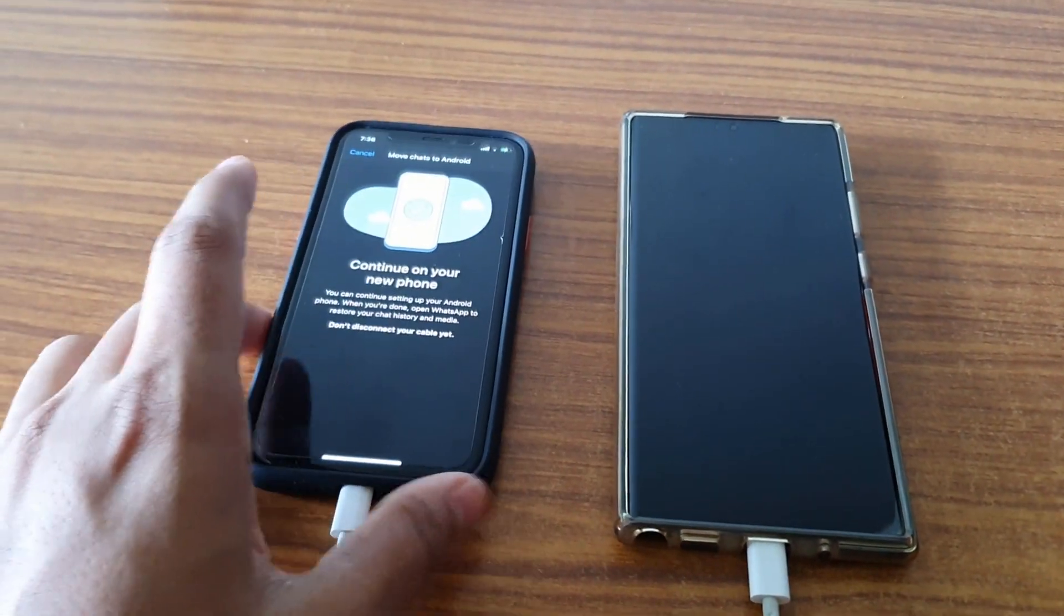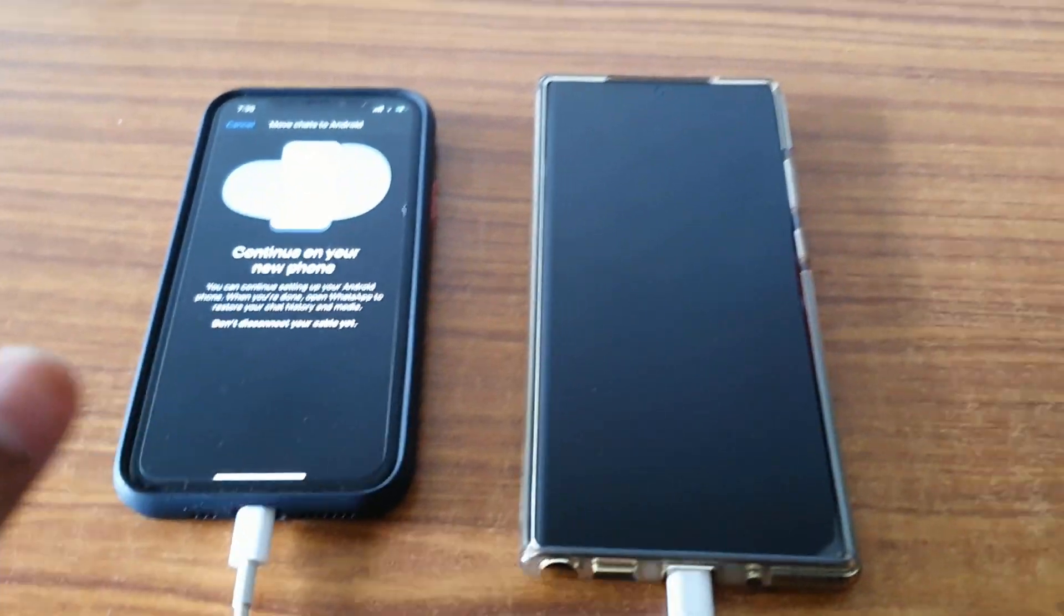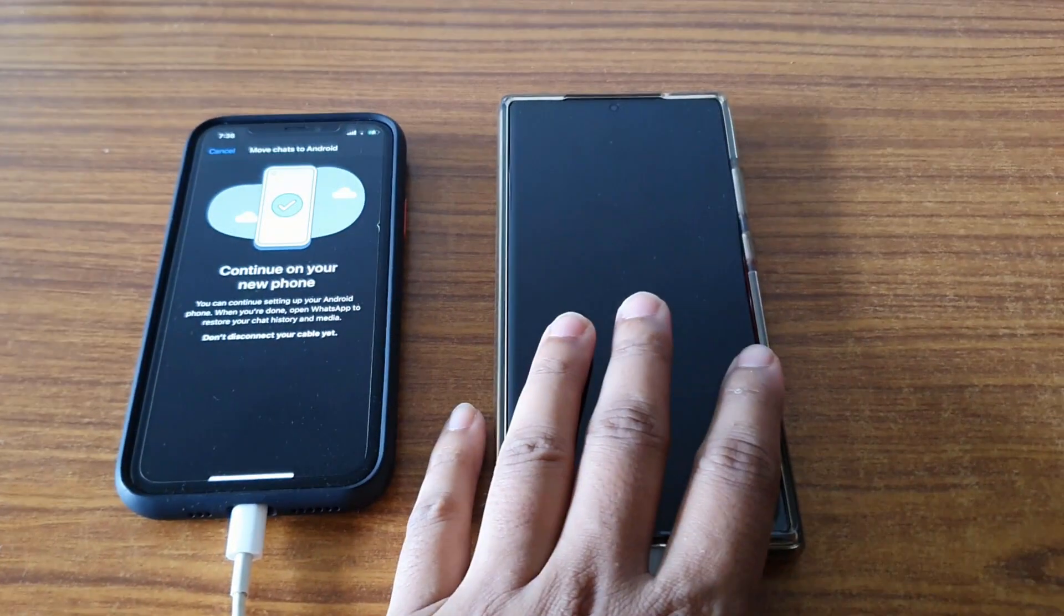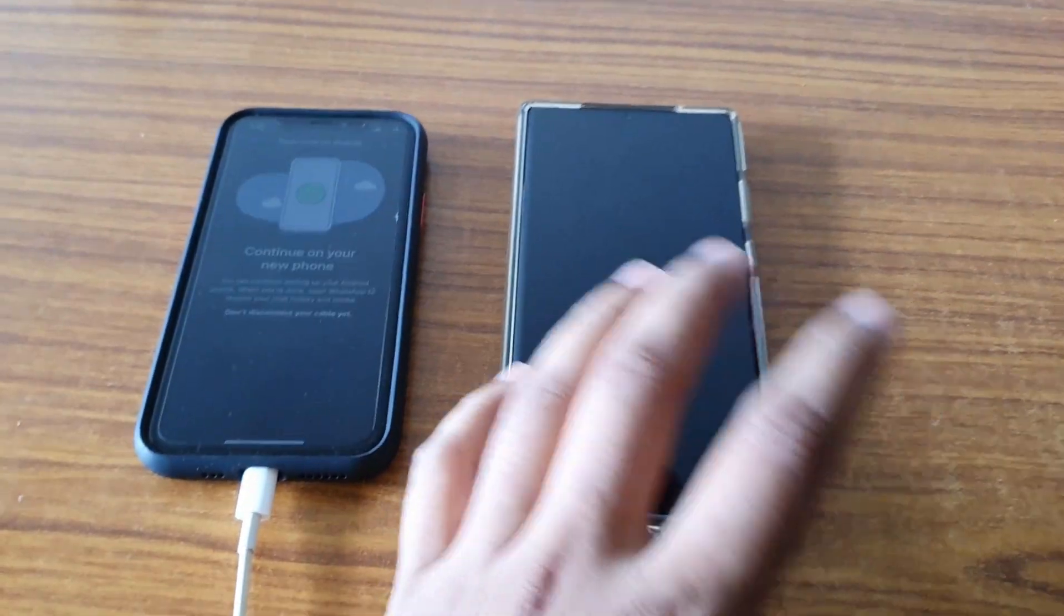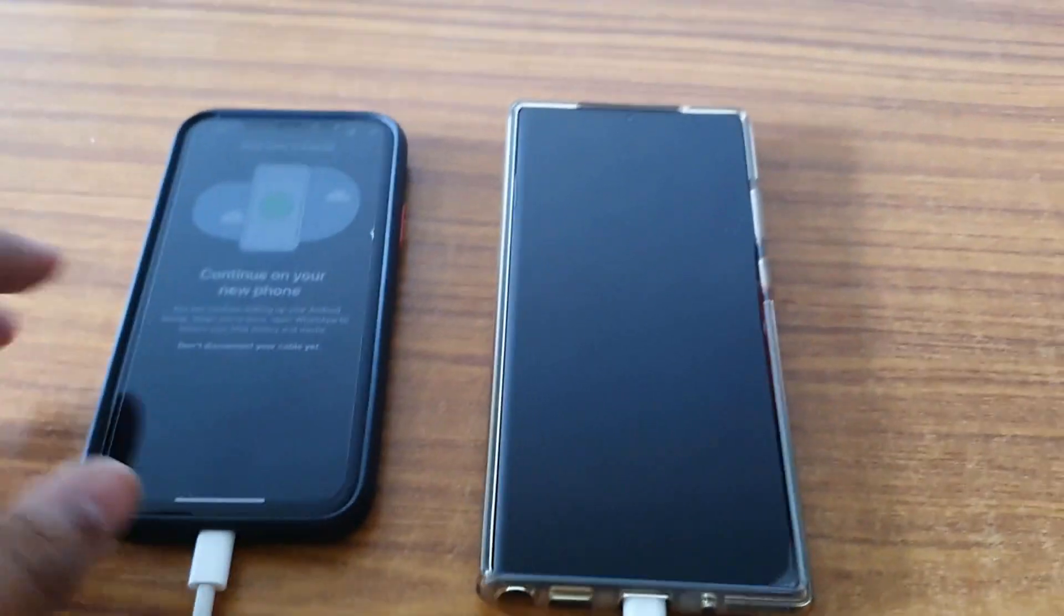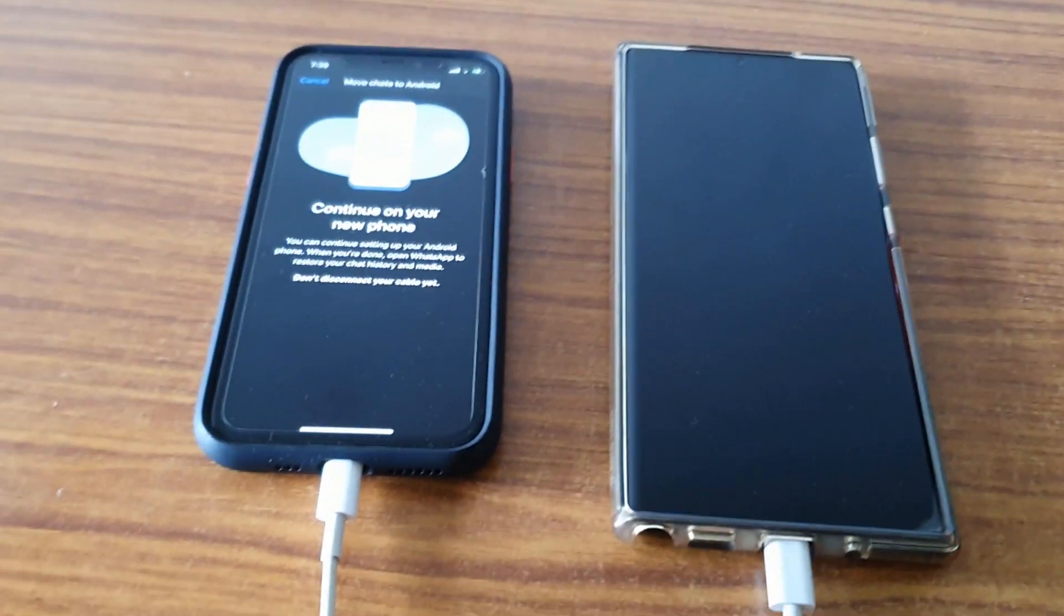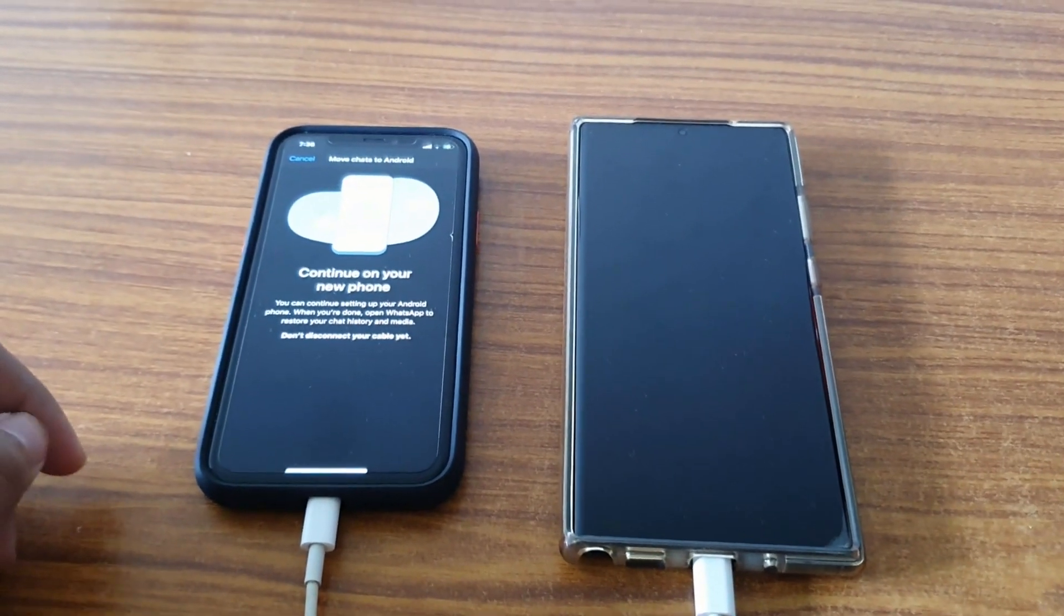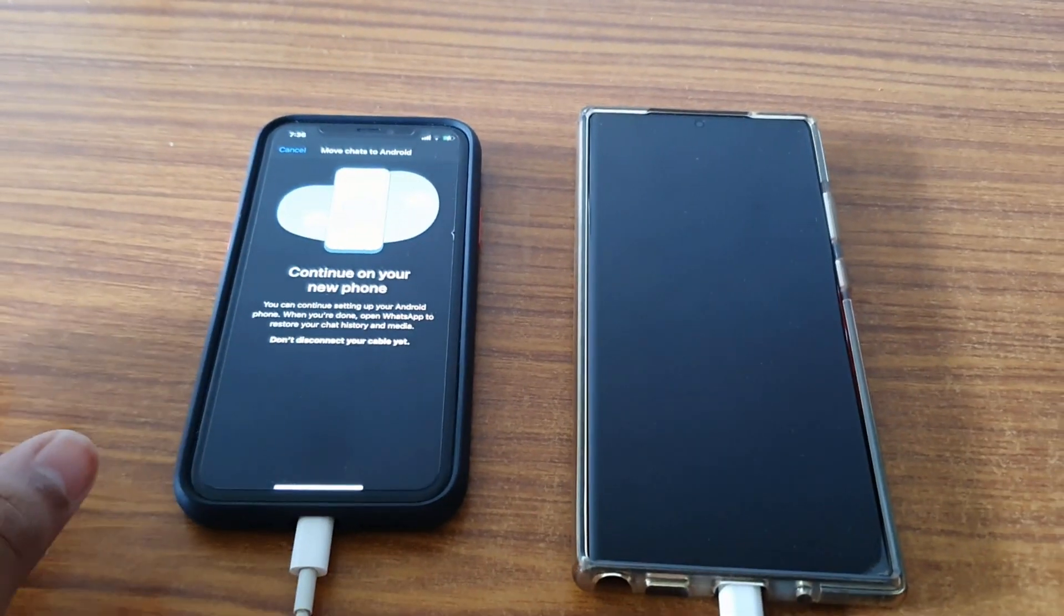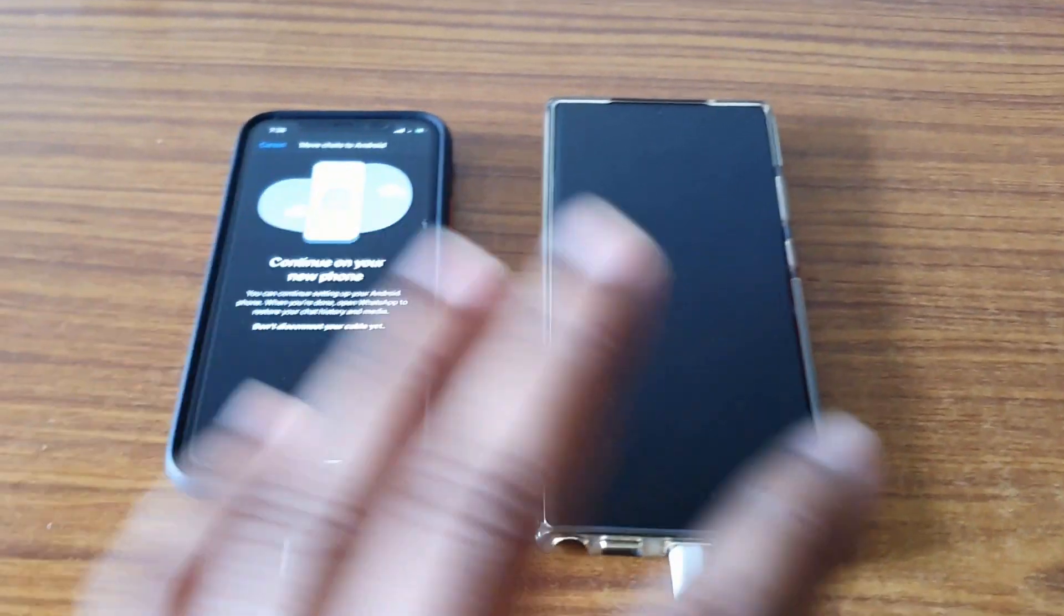For that, you must have a Samsung device and that should be a new one, not an older device. I tried with my Galaxy Note 8 which was pretty old and it didn't work. Try to transfer data to a latest Samsung phone where it should work.